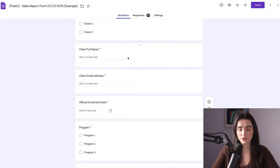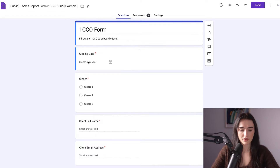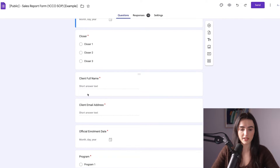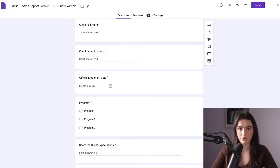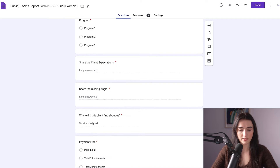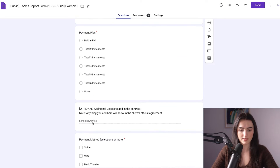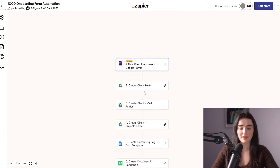The first thing you need to do is have a form. This is a sales report form, and what you want to do here is collect data regarding the client you're about to onboard. You have here the closing date, the closer, the client full name and email address, their enrollment date and the program — program one, two, and three. You put your service or offer and then you share the client expectations, your closing angle, where this client found out about you, and the payment plans. You use this form as a trigger to automate the next steps.